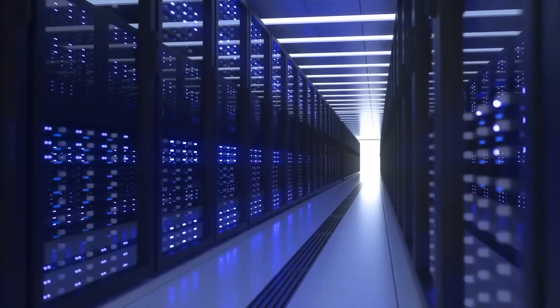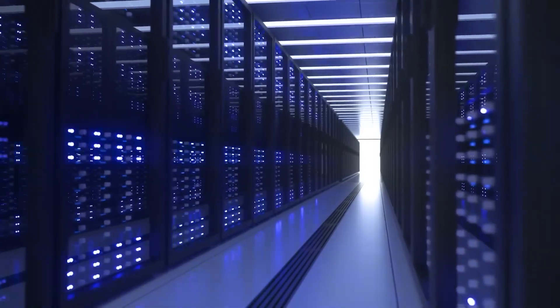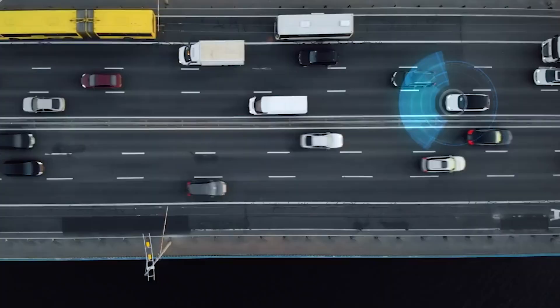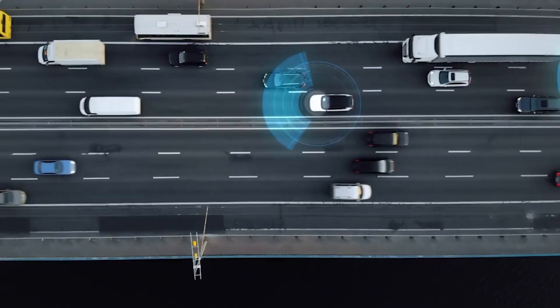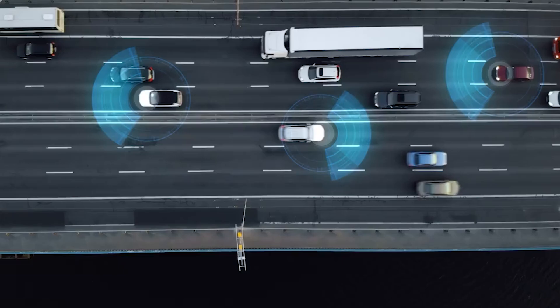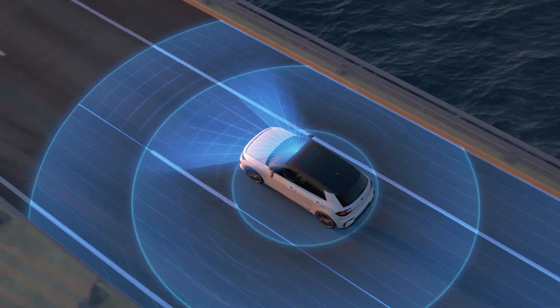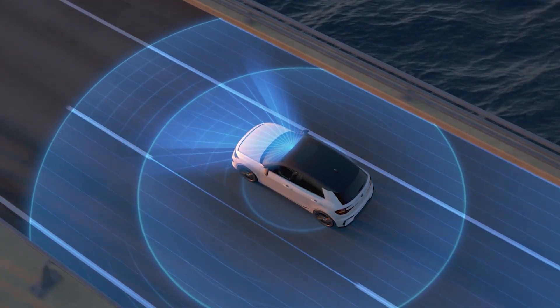The data that Dojo processes comes from Tesla's vast global fleet. Every Tesla vehicle with full self-driving technology acts as a real-world testing ground, collecting driving data that is then analyzed by Dojo.